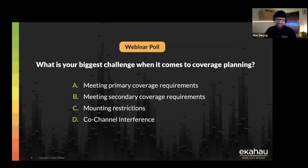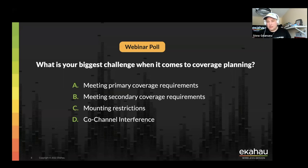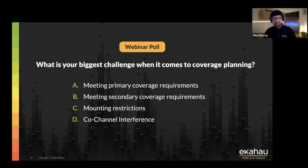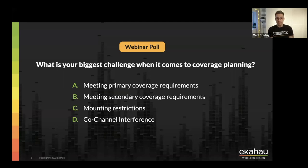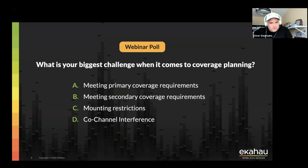The biggest challenges when it comes to coverage planning are going to be meeting the requirements. Co-channel and mounting restrictions will play into primary coverage requirements. Secondary coverage can also be challenging sometimes — you might think you've met primary coverage requirements but then check and secondary coverage is not met, requiring you to re-tinker with your design.